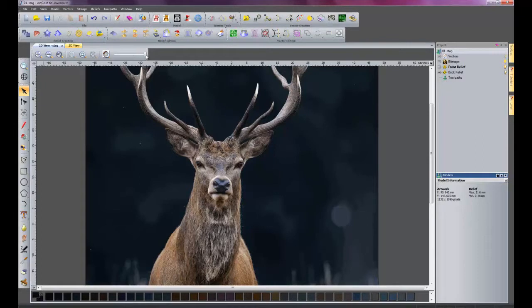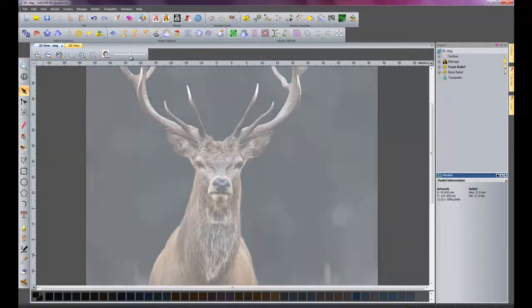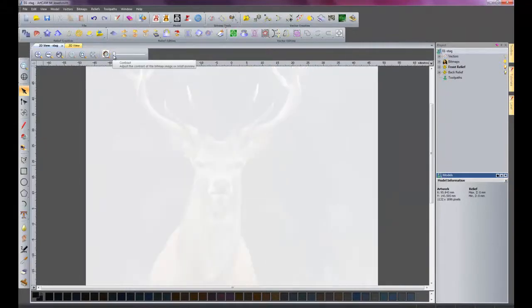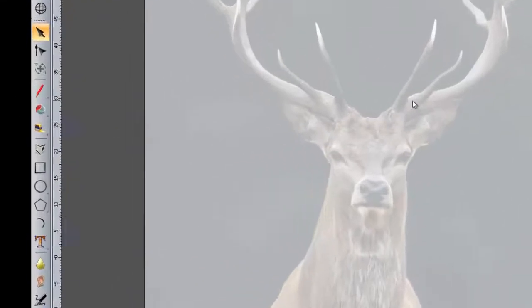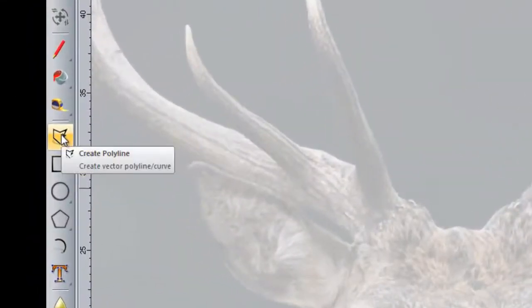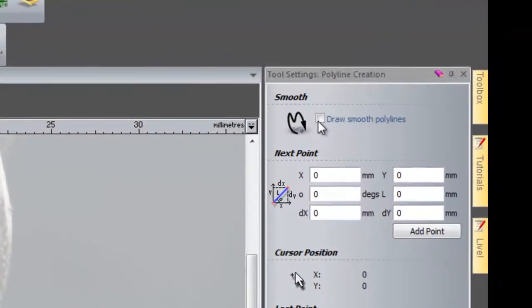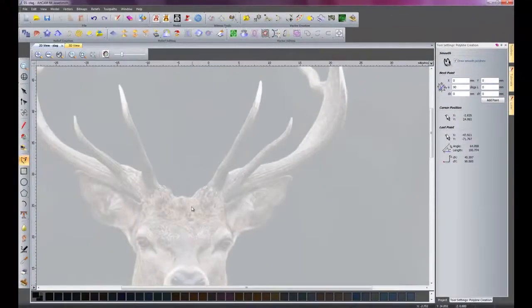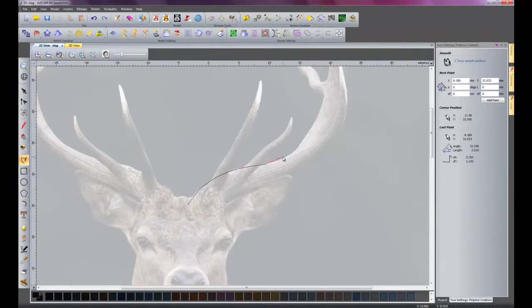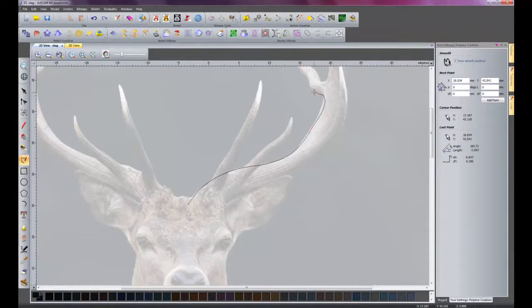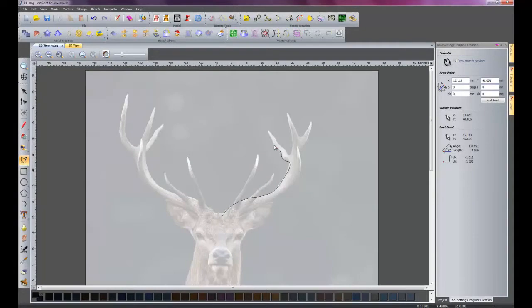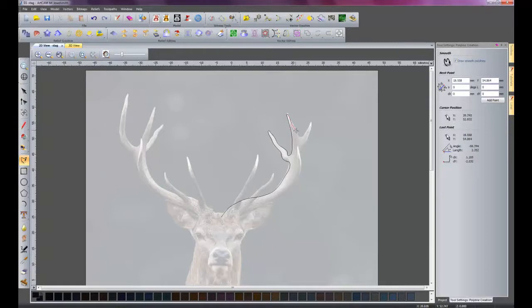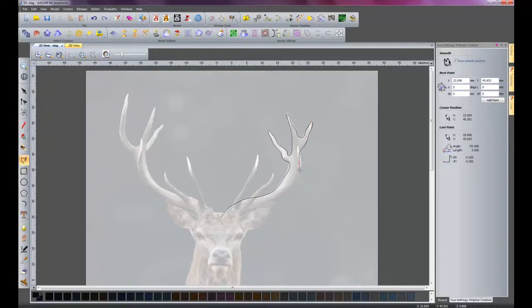So first of all, we need to reduce the slider down. This is the contrast slider. Eventually the stag will actually disappear more or less. So if we turn it down, then if I go to Create Polyline, I will draw smooth polylines because I don't want them all jagged. Then if I just start tracing over the antlers, I have to do this as separate parts so that overall it will create depth to it. So I'll just trace over these.